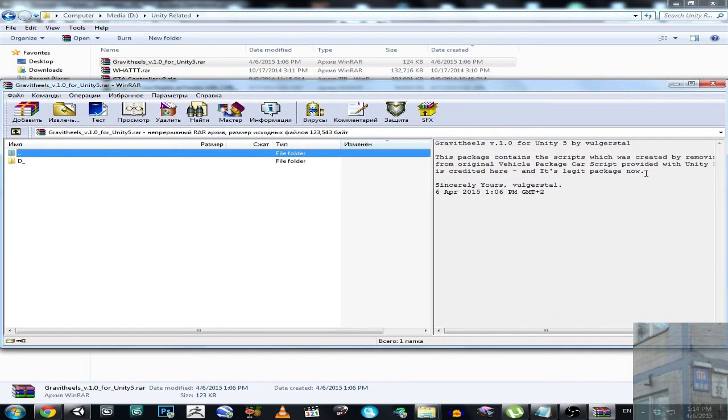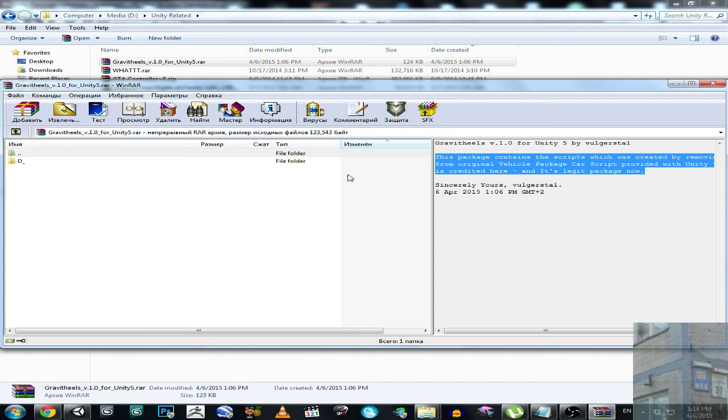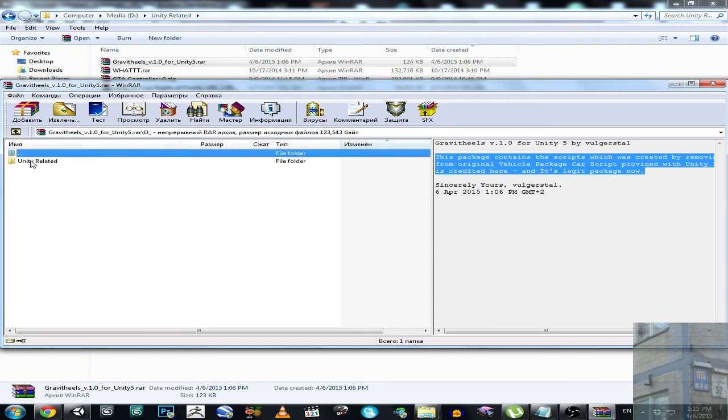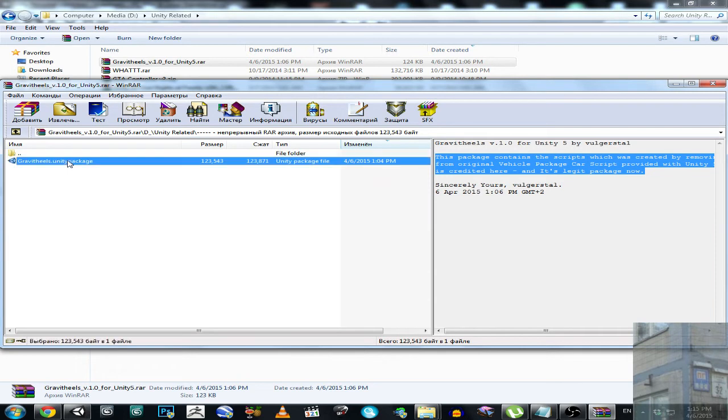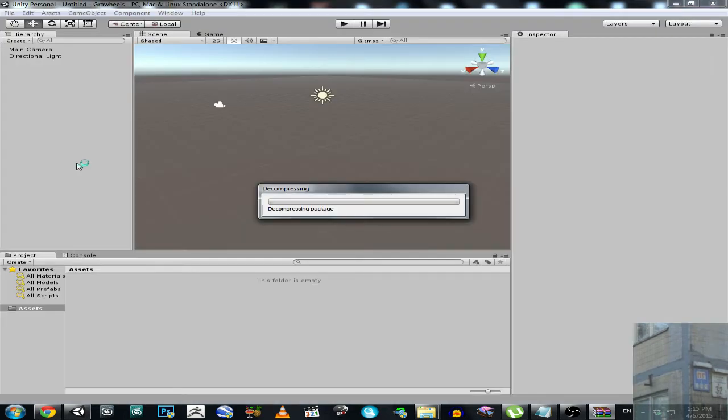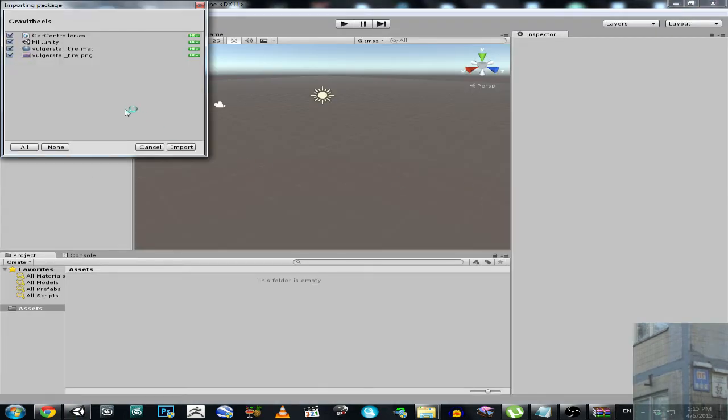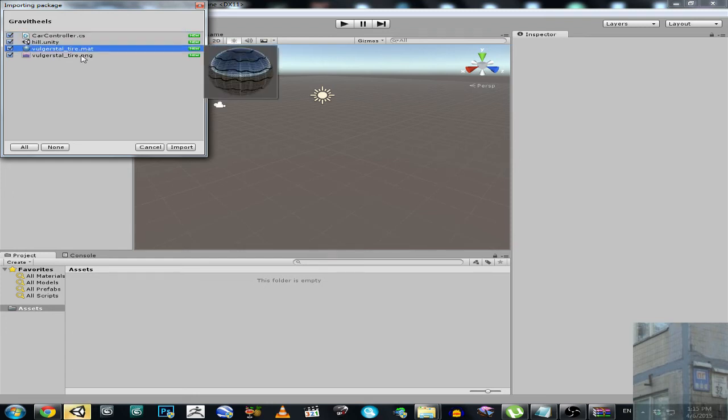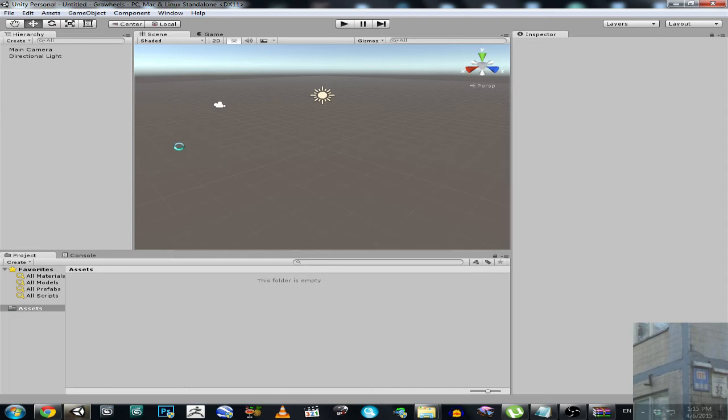Credits. So this is credits. So I used a simplified version of a script provided with Unity 5. So gravity wheels. And we are decompressing the package. And there are only four files. Script, scene, material, and image. So import.